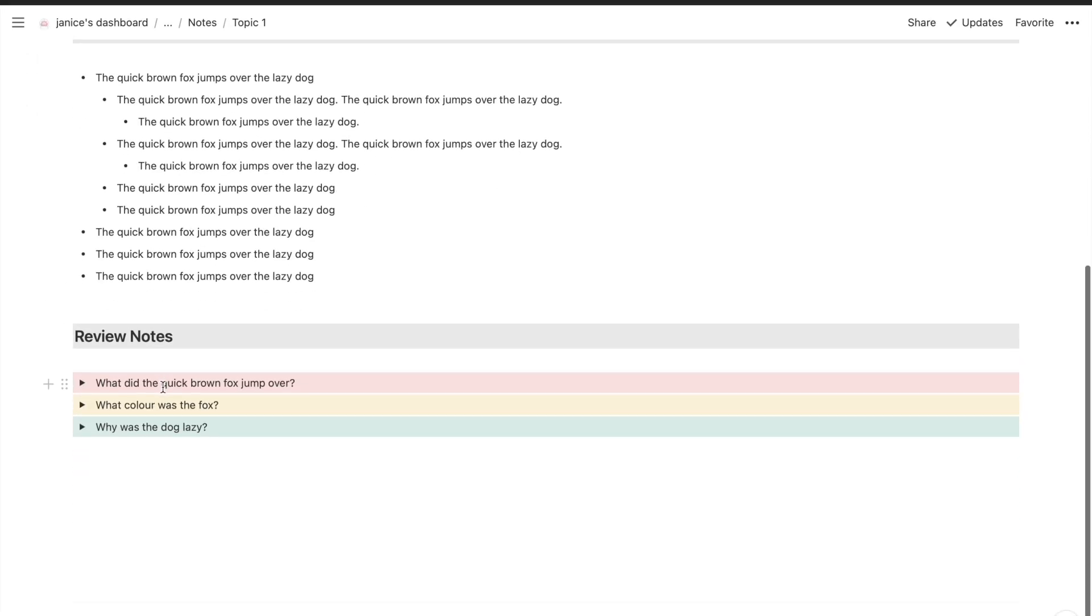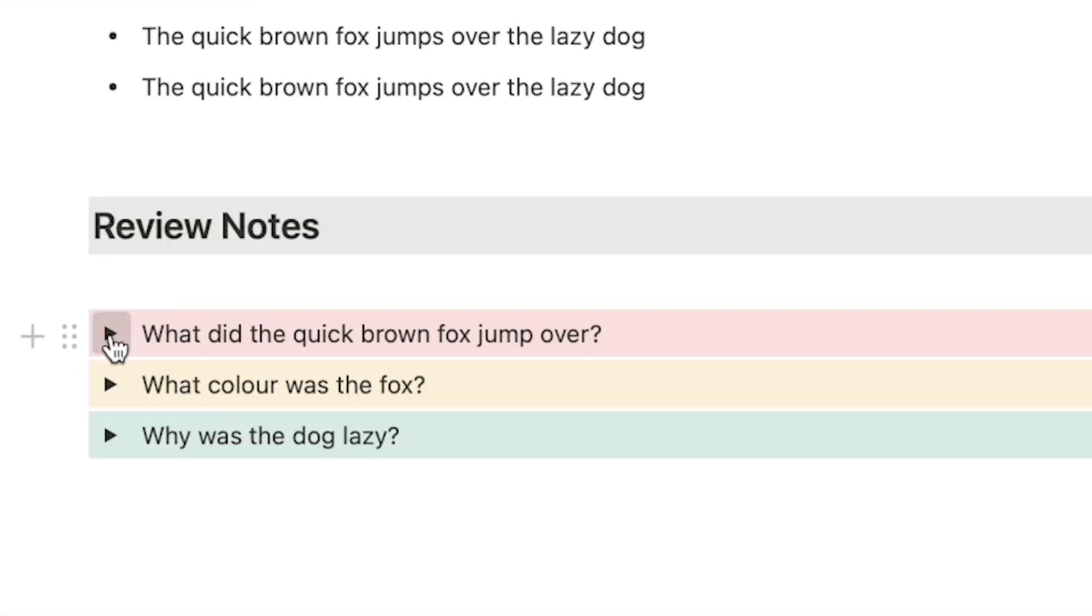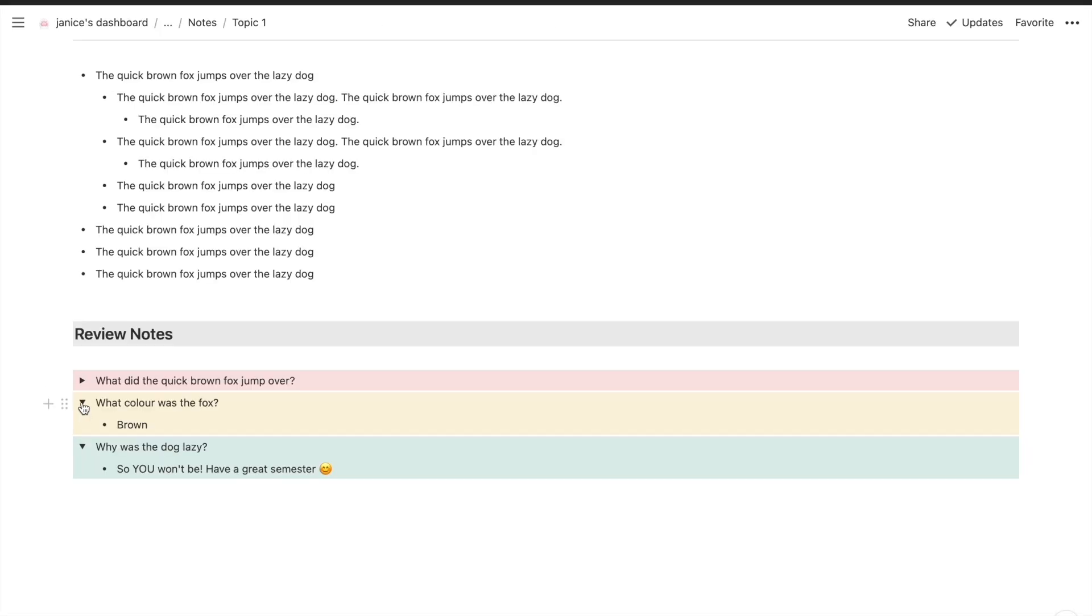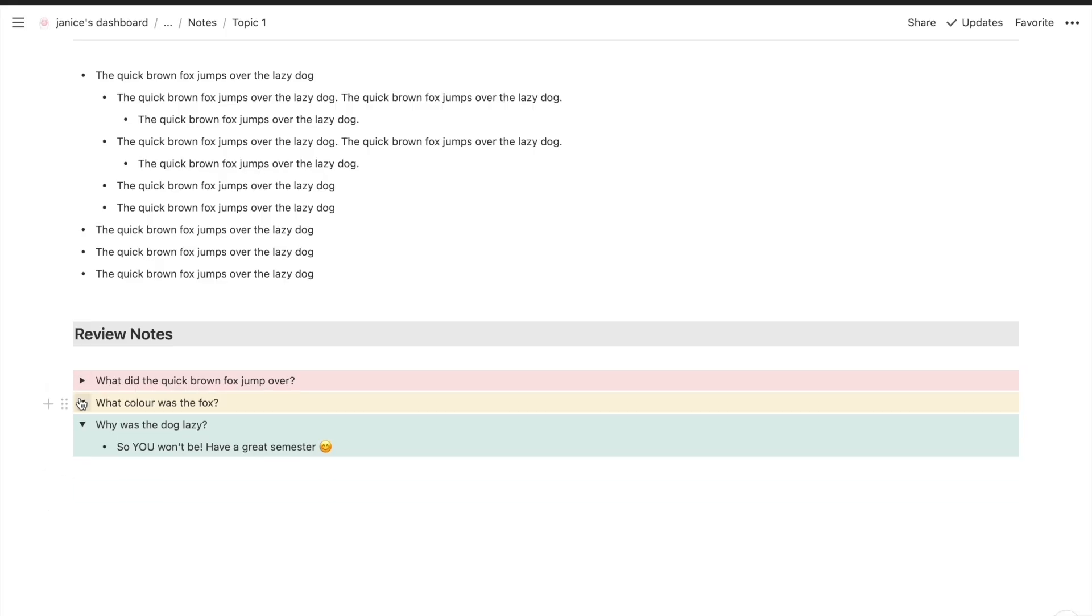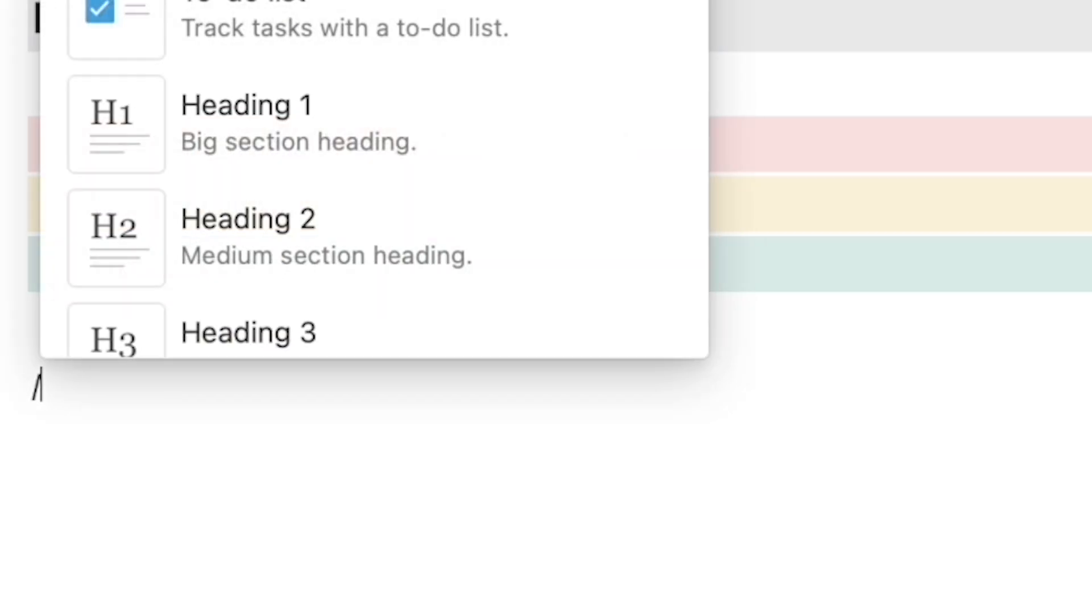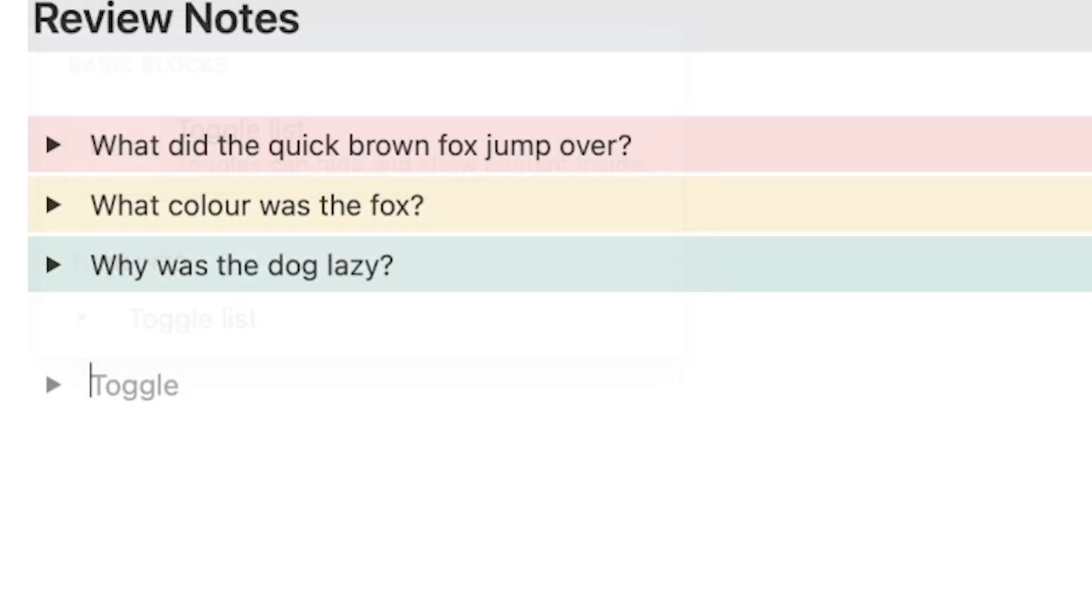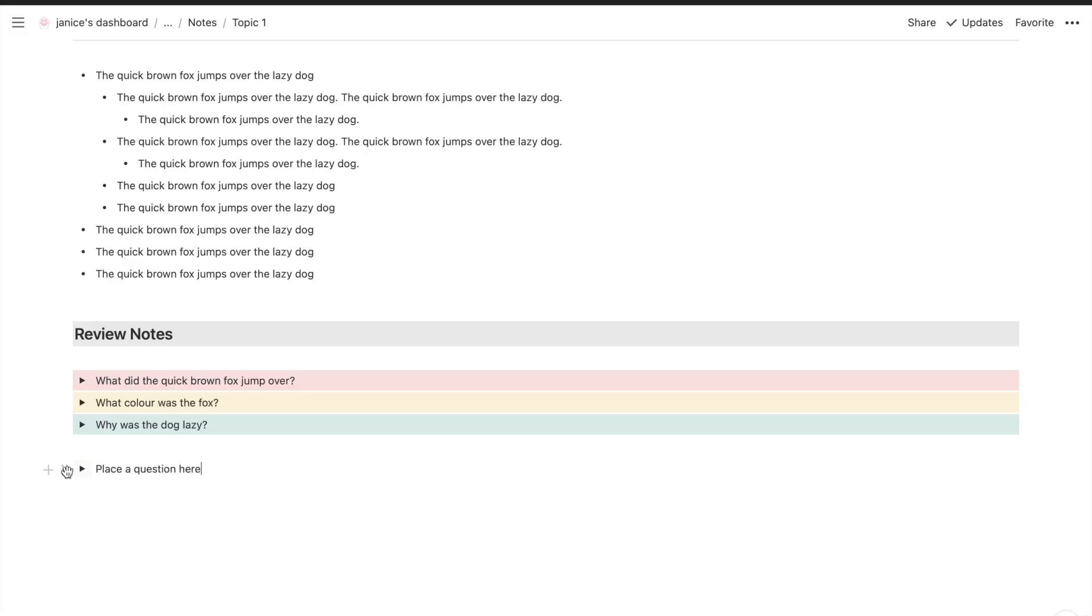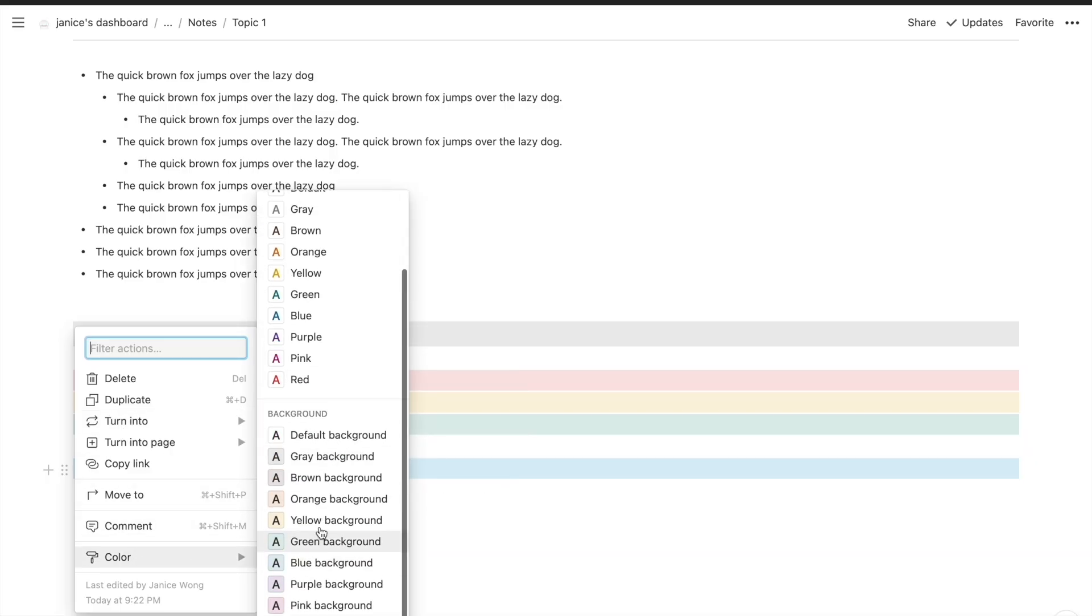The review notes on the other hand uses the active recall method by applying the toggle function on Notion which you can then color red, yellow, or green to indicate your understanding. To create a toggled note just type slash toggle. To type the answer enter in a tab so you create an indented note that goes under the toggle. Now when you click the arrow it will appear and disappear which is a great way for you to test yourself while you study. Hence why this is an active recall method.